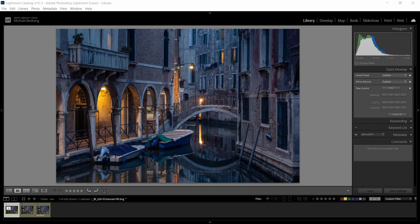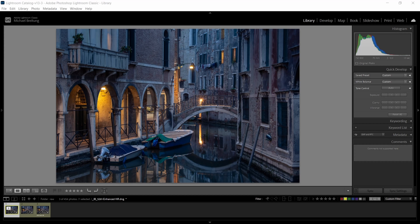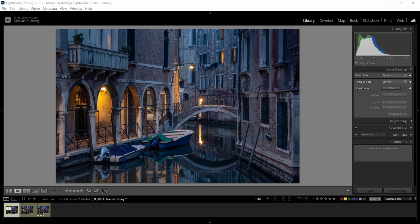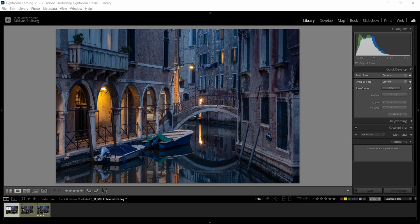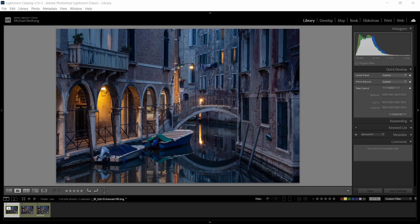One example here, a streetscape or architecture photo from Venice which was shot at ISO 800, and then we're also going to look at a night photo shot at ISO 6400. I will show you what DxO can do for such a photo compared to Lightroom and its AI noise reduction.